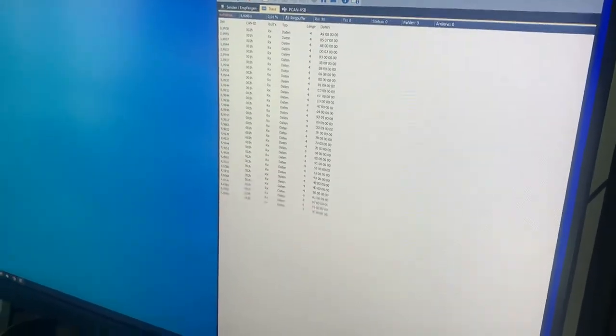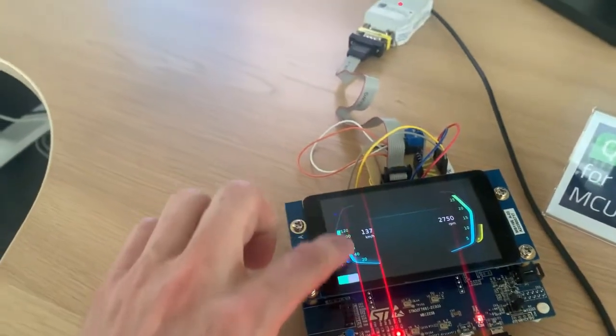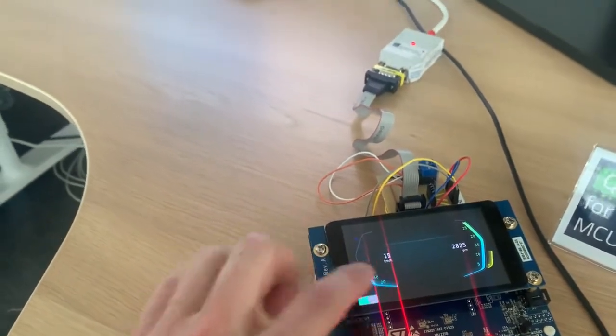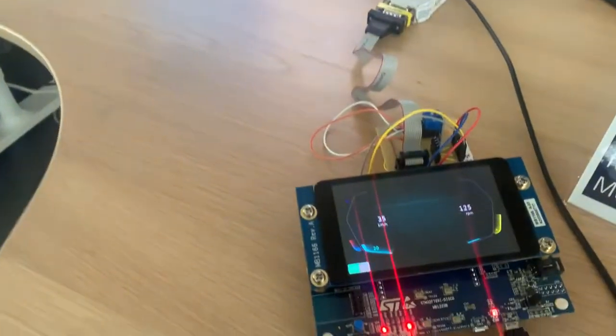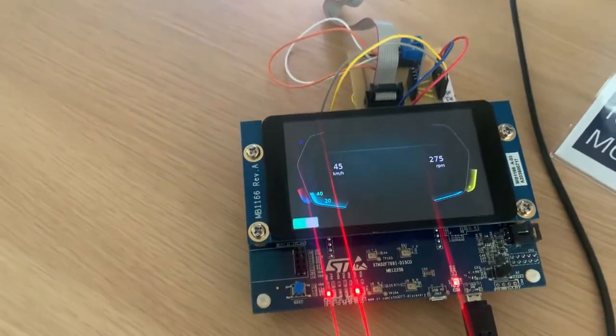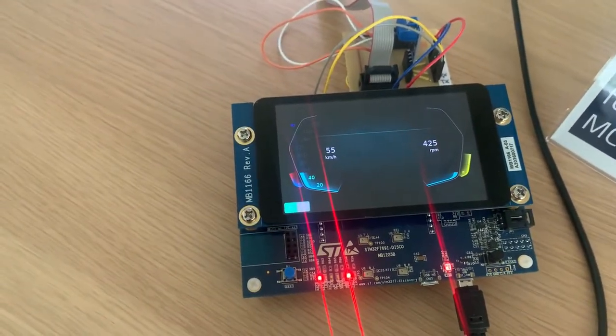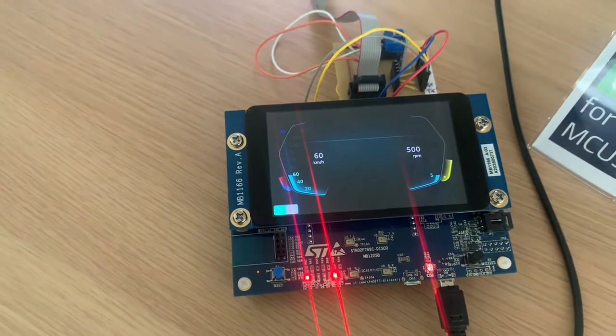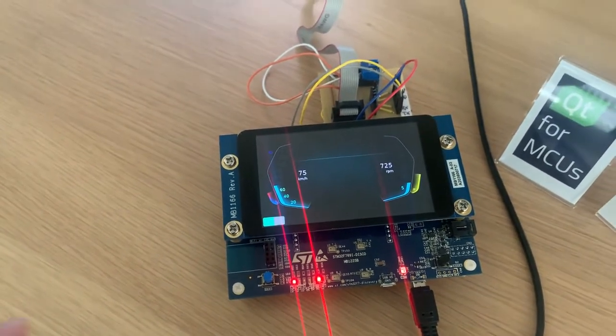If I change the speed now very fast like that, then the speed changes a lot on the CAN bus value as well. So very good performance and behaves like expected.